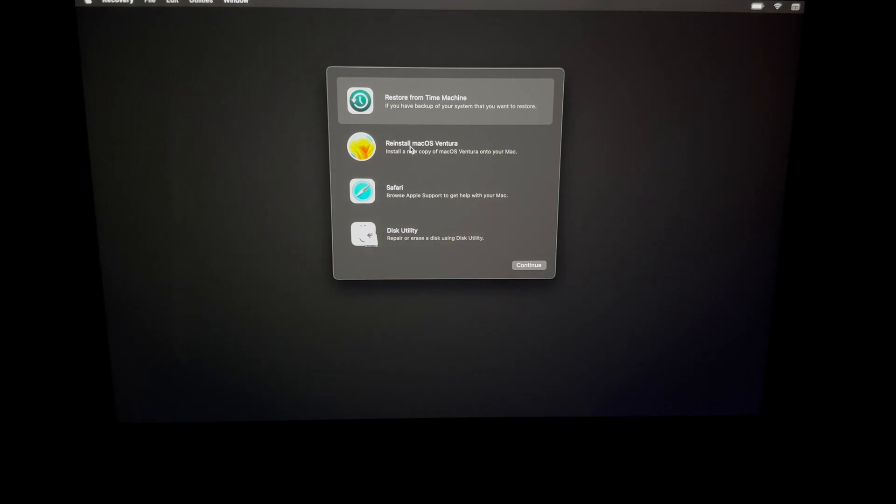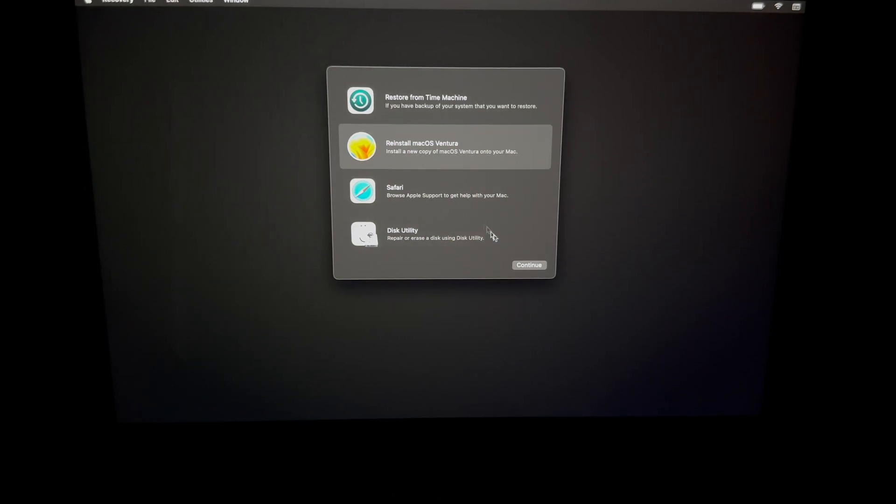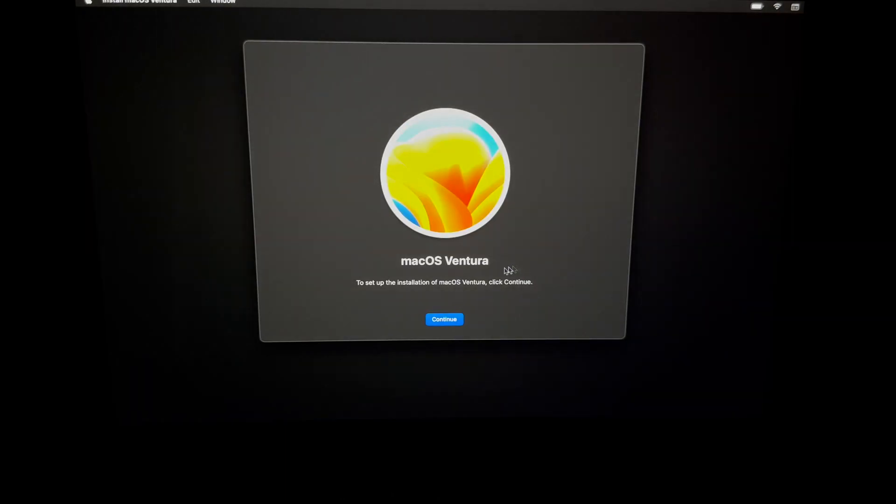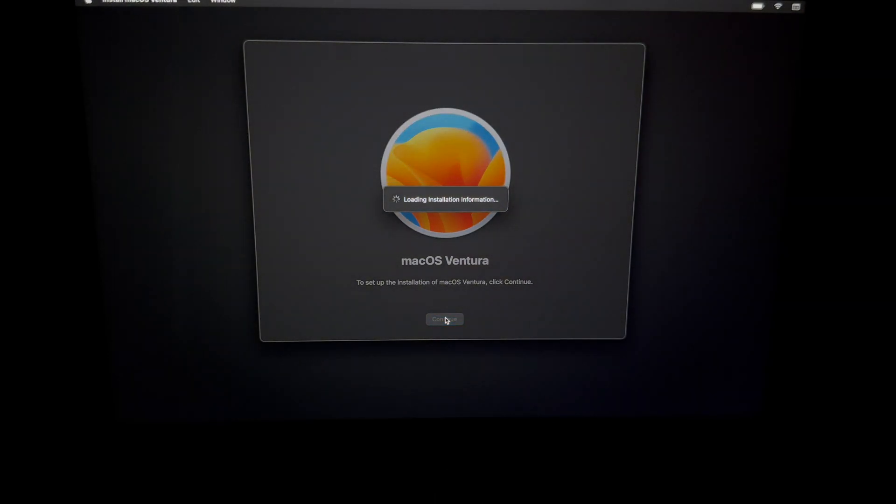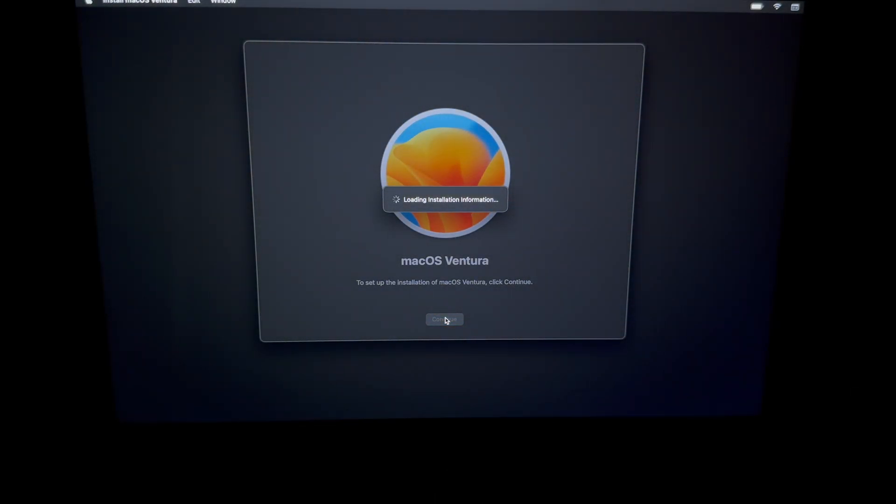Finally, we can reinstall the macOS. You do have to do this even if you're selling it. By the way, we're not activating it at this point with any Apple ID.